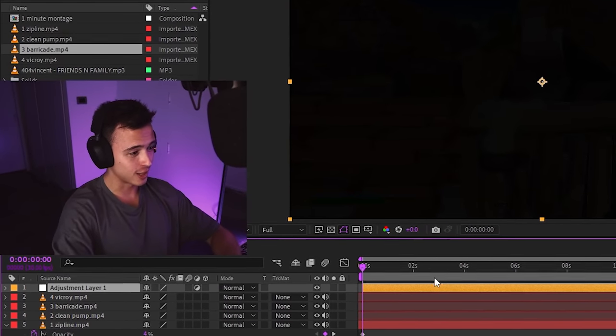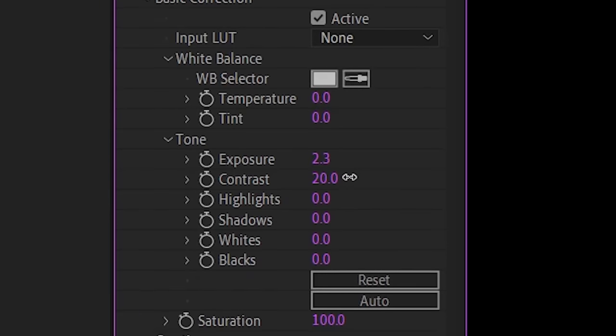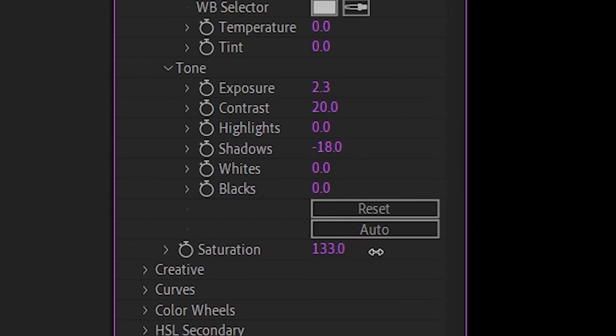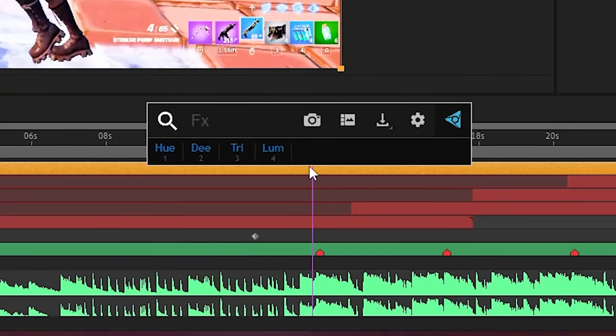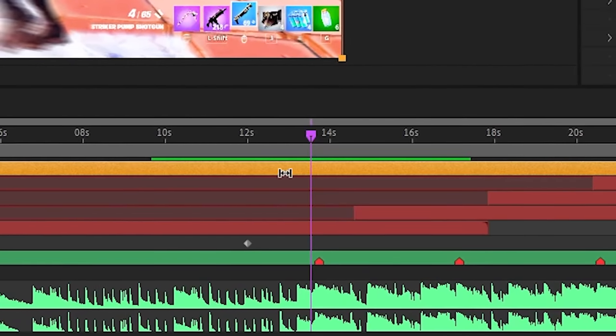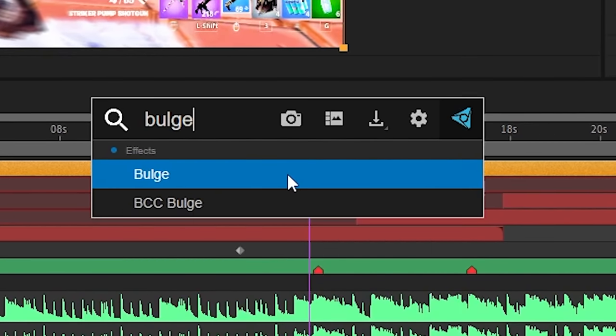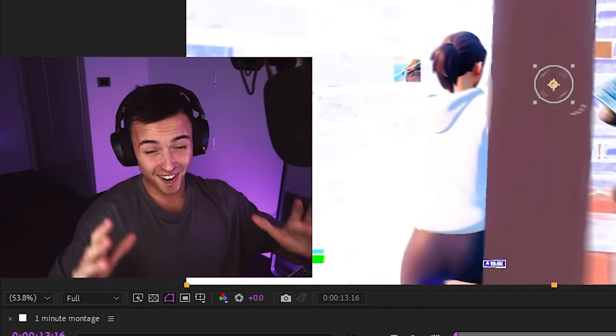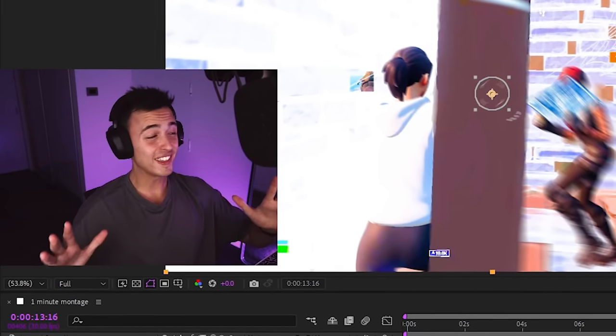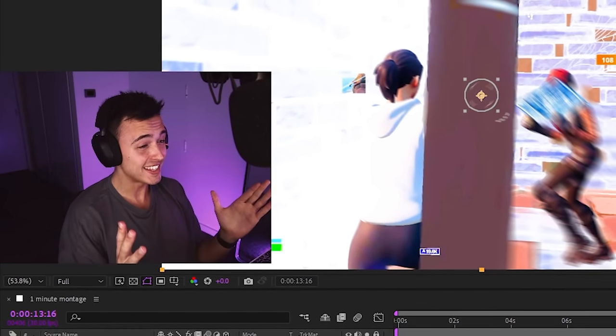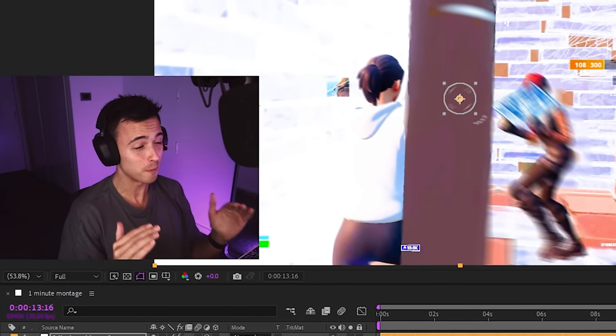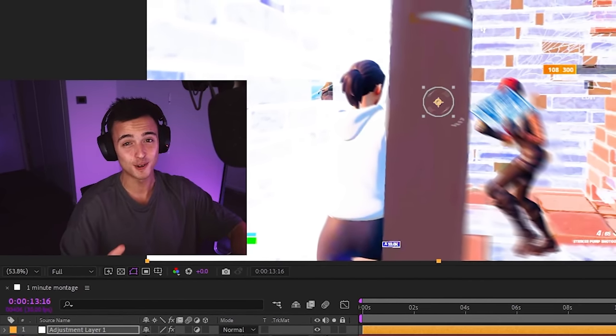I'm going to do the quickest color correction of all time. Exposure, contrast, down the shadows, up the saturation. We've got to add RSMB. Let's put that on there. And one last thing. Let's put on some bulge. No way. I literally have no idea what this looks like. It's probably going to look terrible, but let's render it out and watch it.